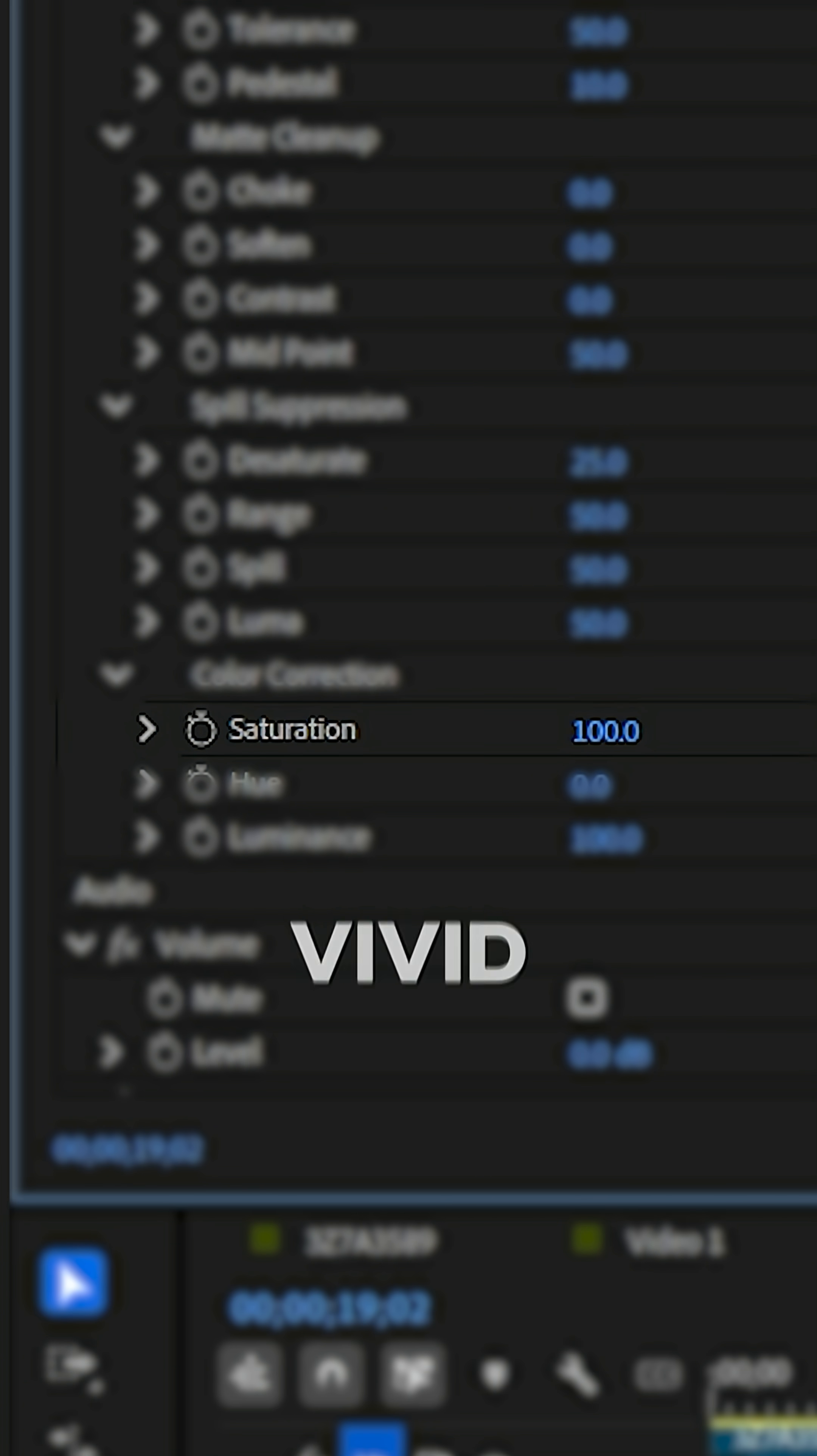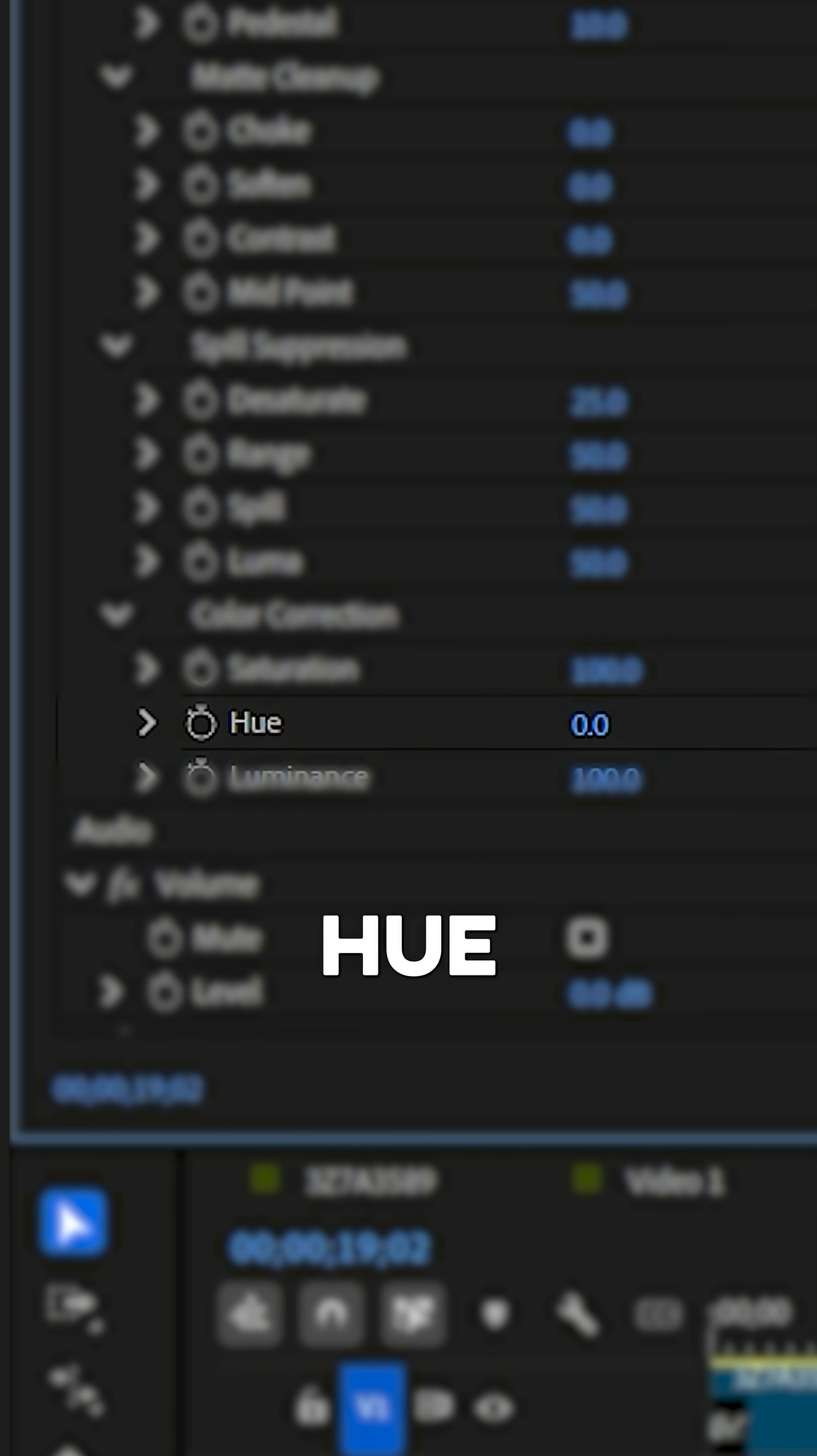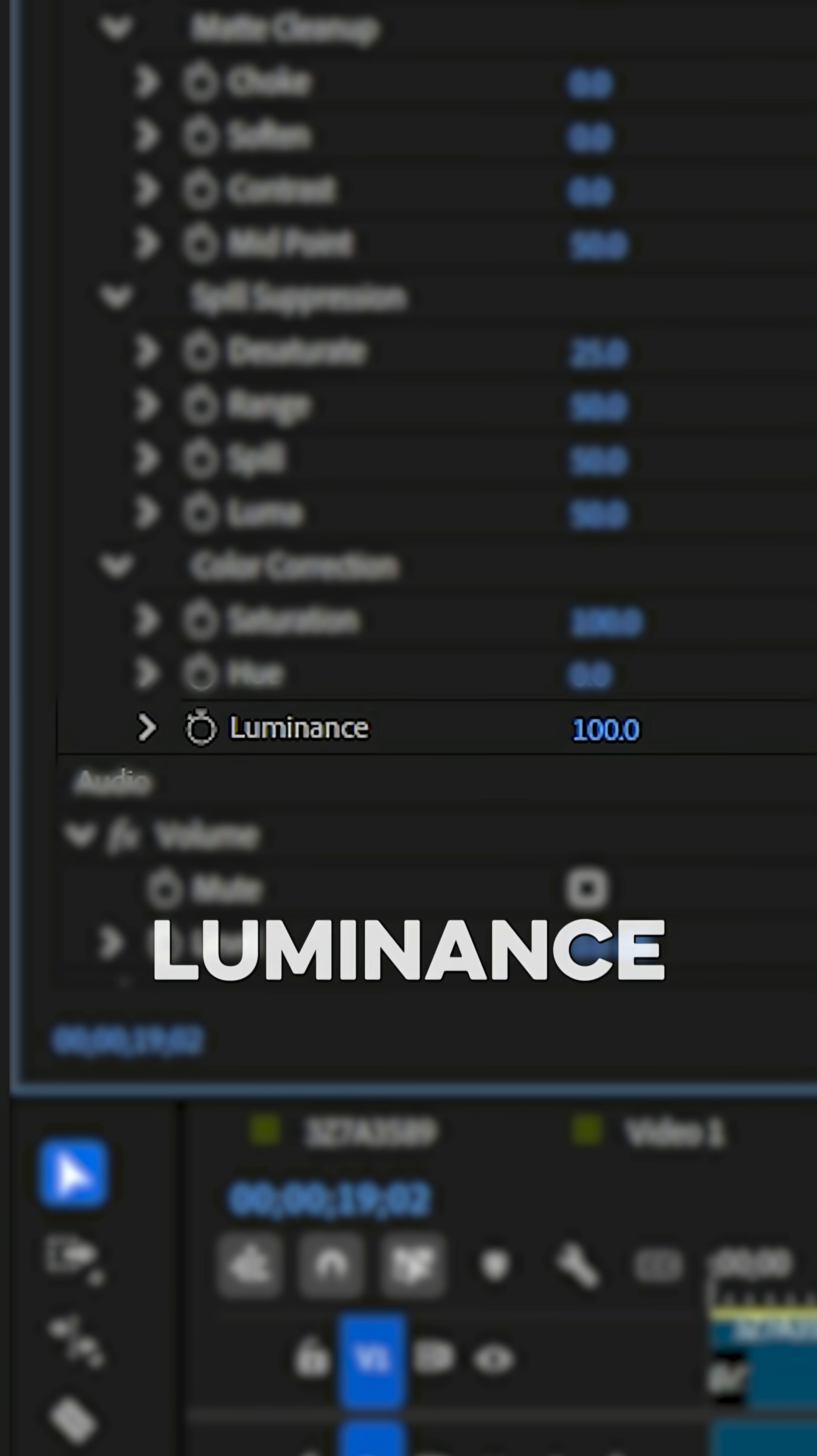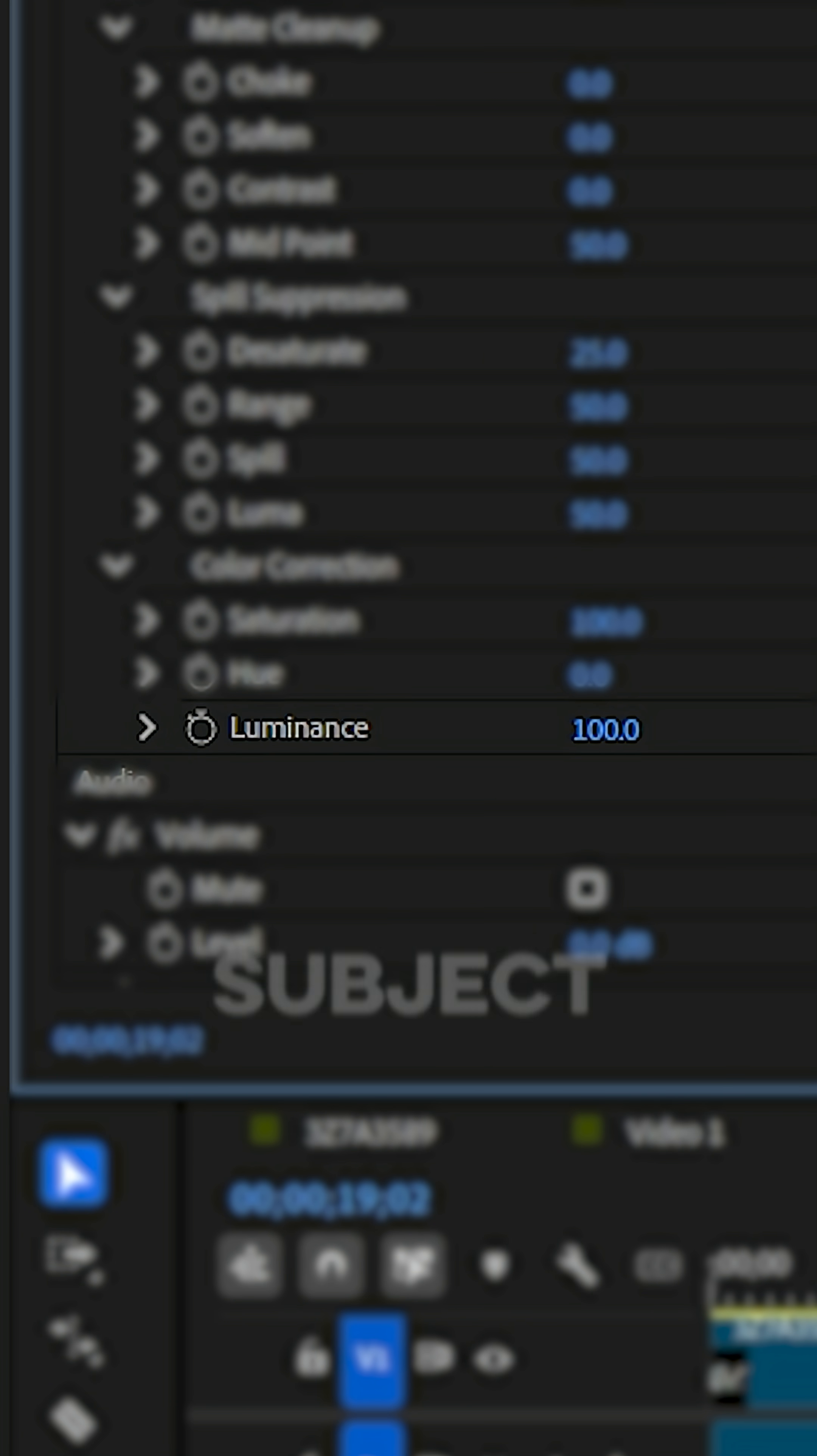Saturation adjusts how vivid the colors are on your subject. Hue shifts the overall color tone. Luminance changes the brightness of your subject after keying.